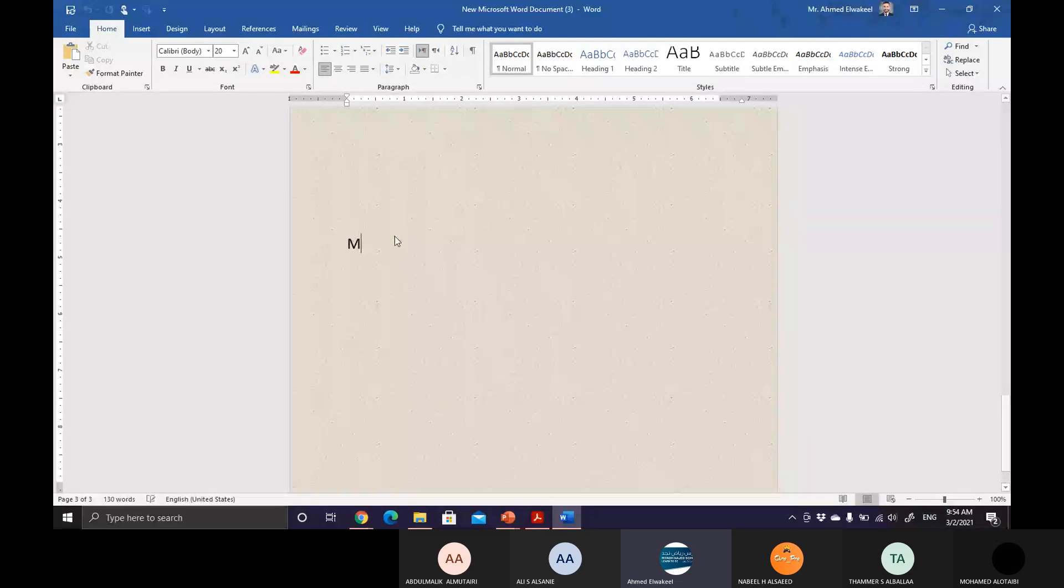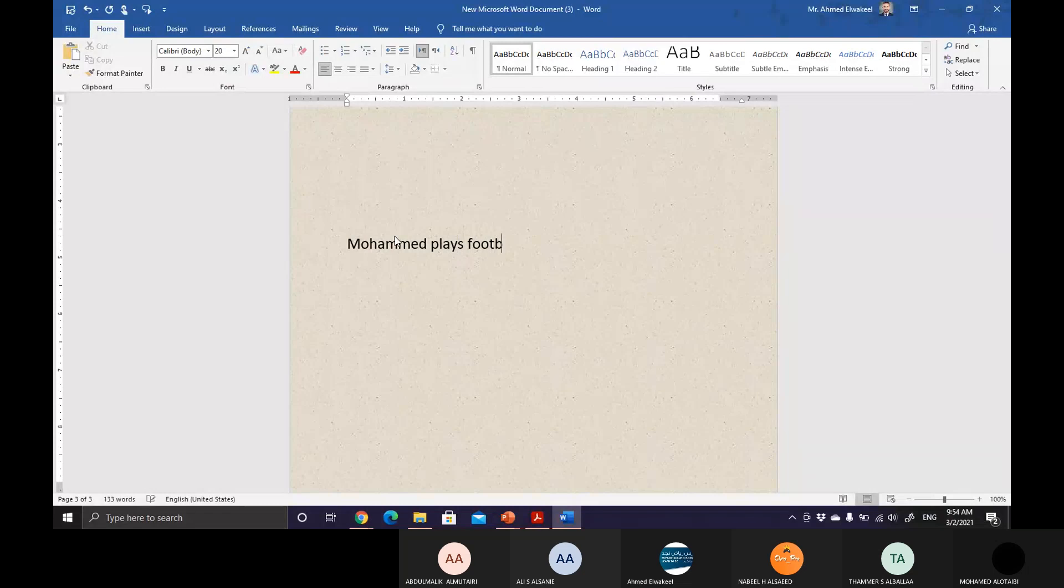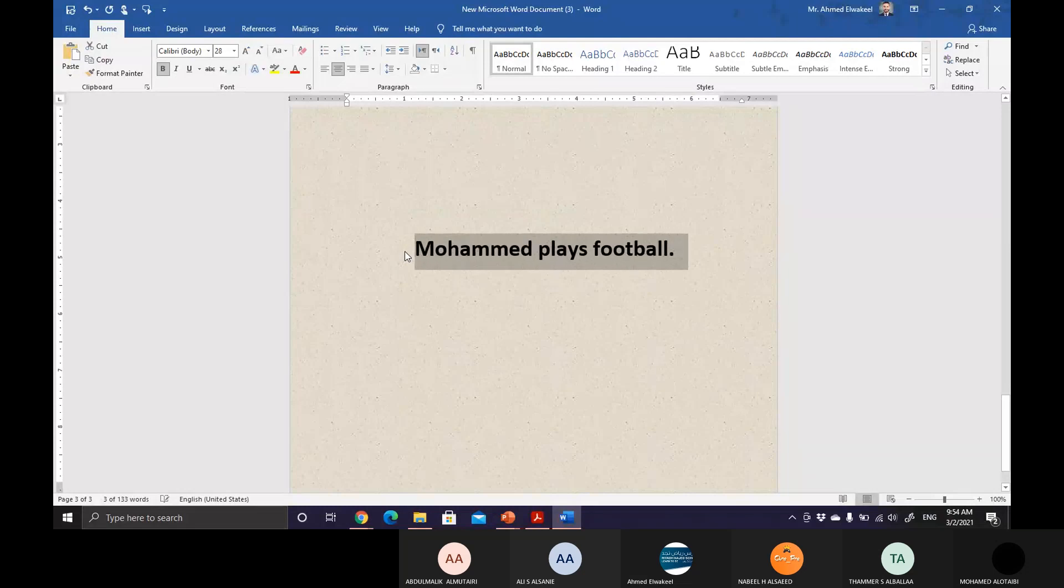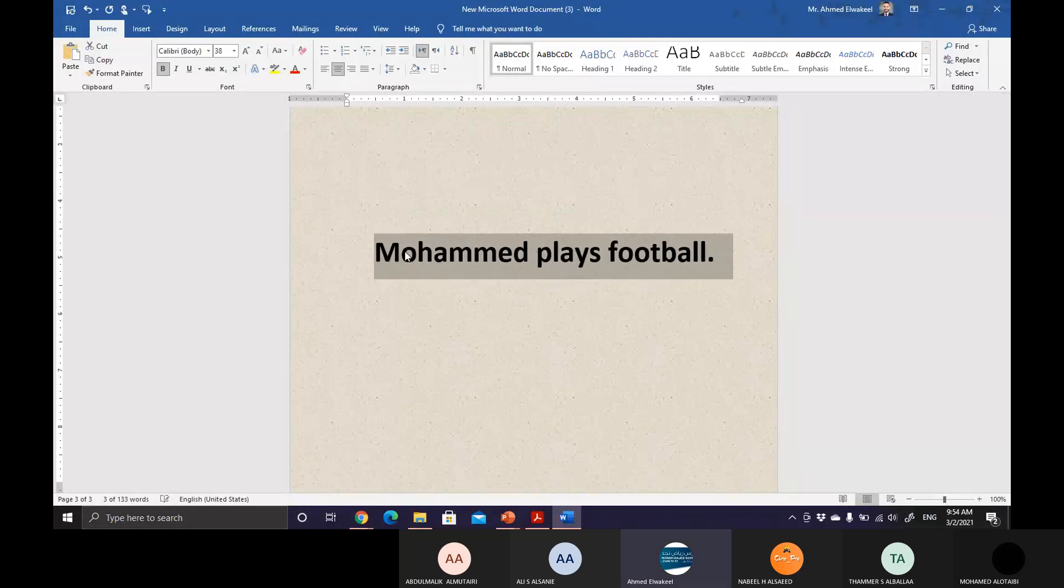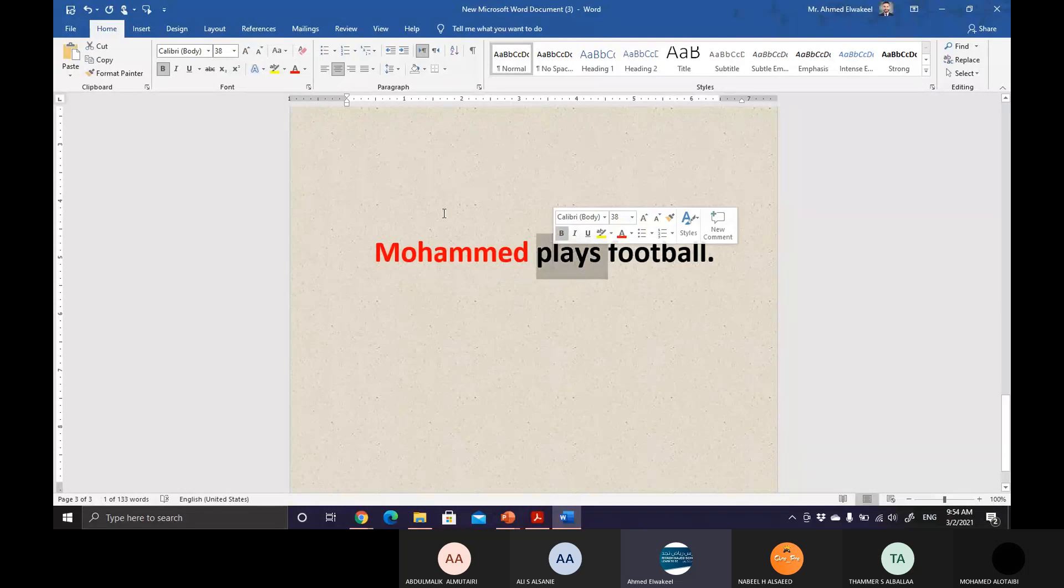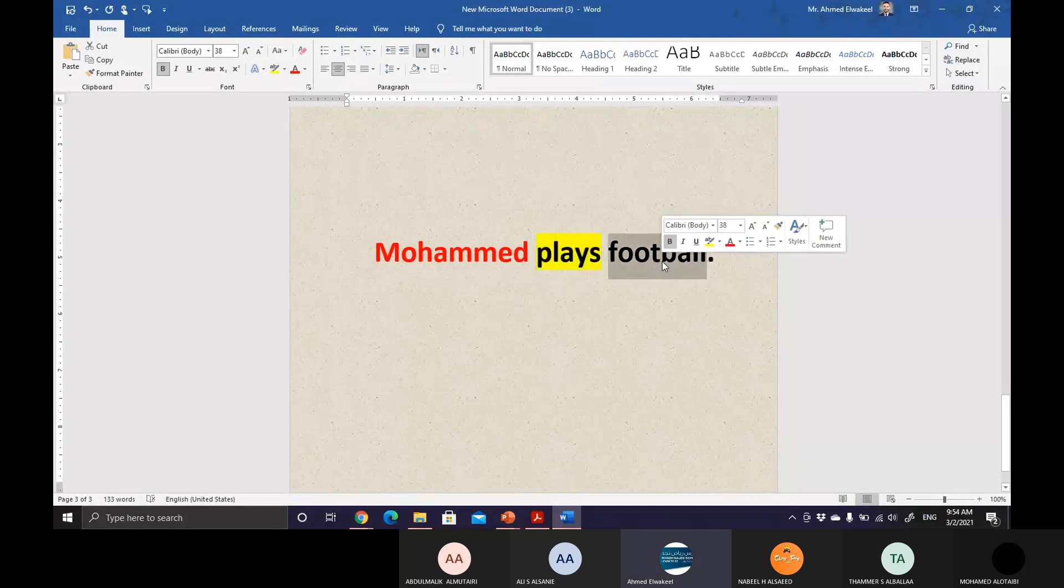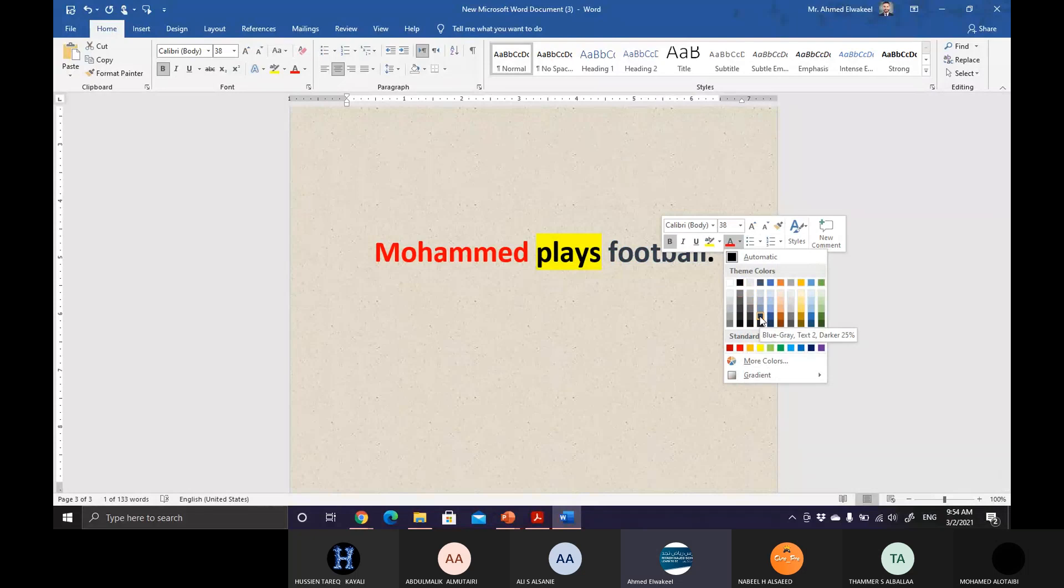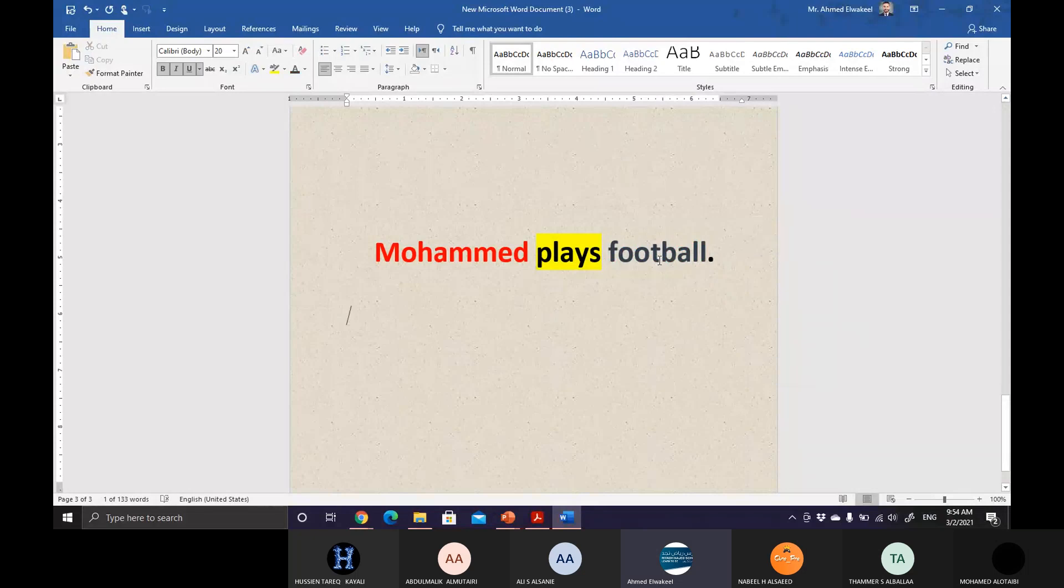For example, Muhammad plays. This sentence is divided into three parts. Number one, the subject. Number two, the action verb. And number three, the rest of the sentence, which is the direct object in this sentence.